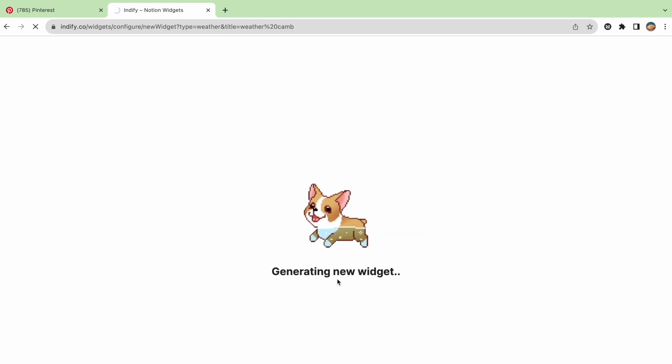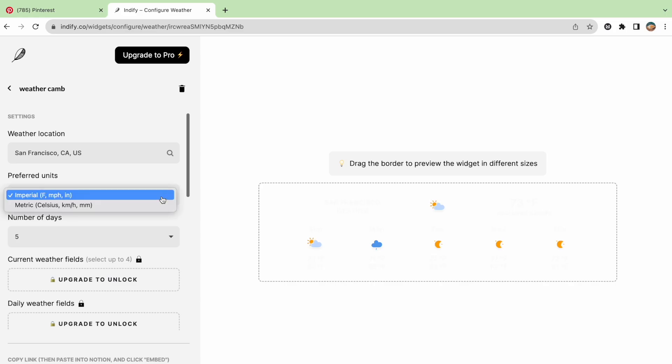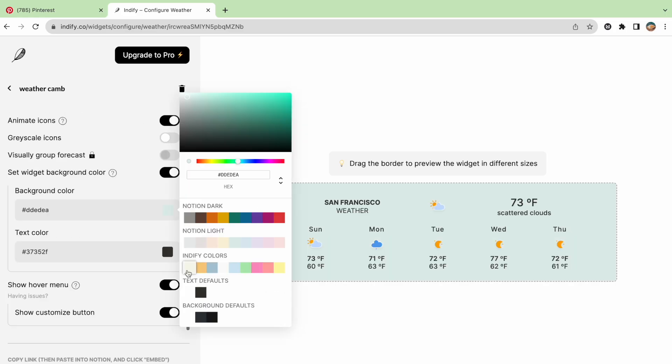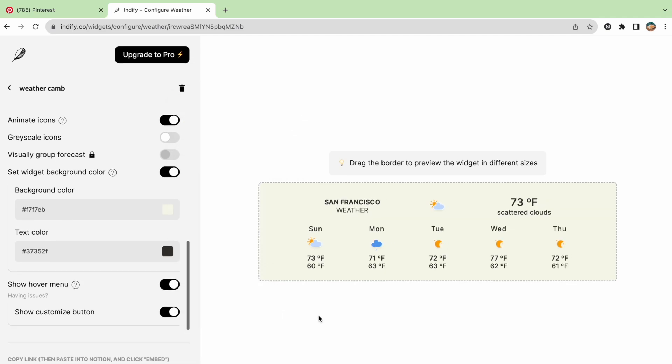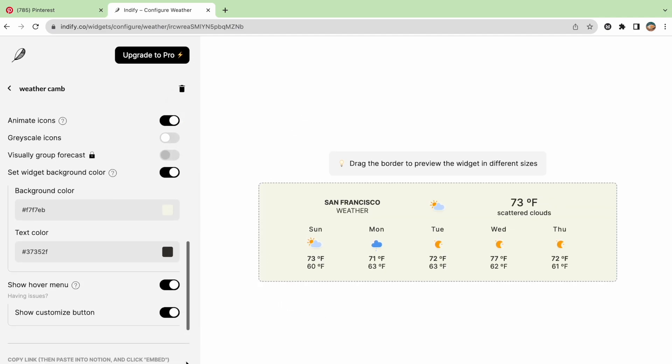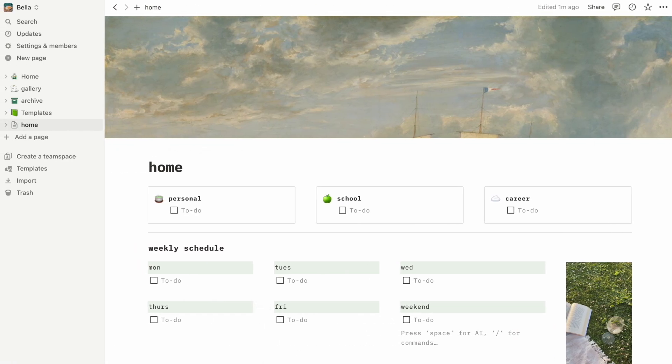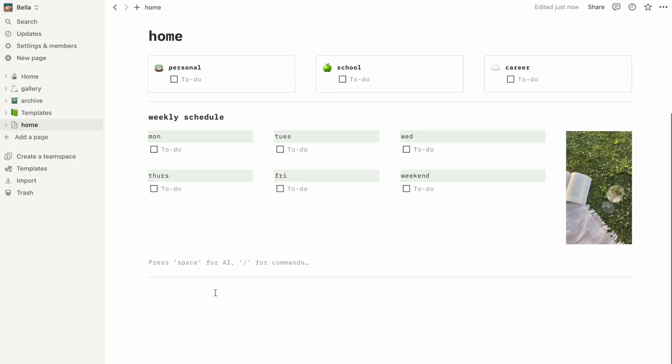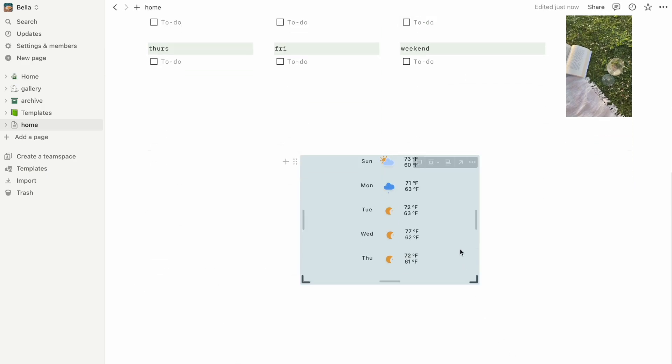And then from here we can choose our text, our location, the color, and once we have the widget that we like, we can simply copy the link and then paste it on the page where we want it. Just like inserting an image, we can select create embed and then the widget should now be nicely placed on your page.